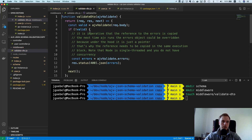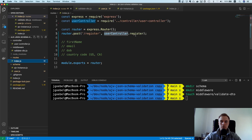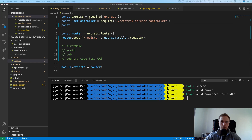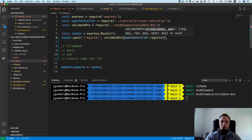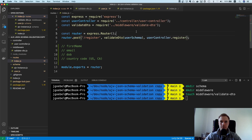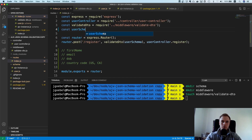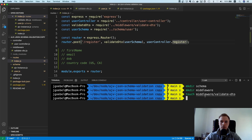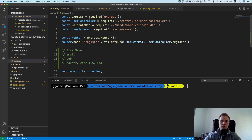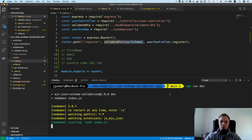Now the only thing left is to go to our routes and plug this in. We import validateDto from the middleware directory, import the user schema, and then add validateDto with the user schema as middleware for the register route. Theoretically this should now work.